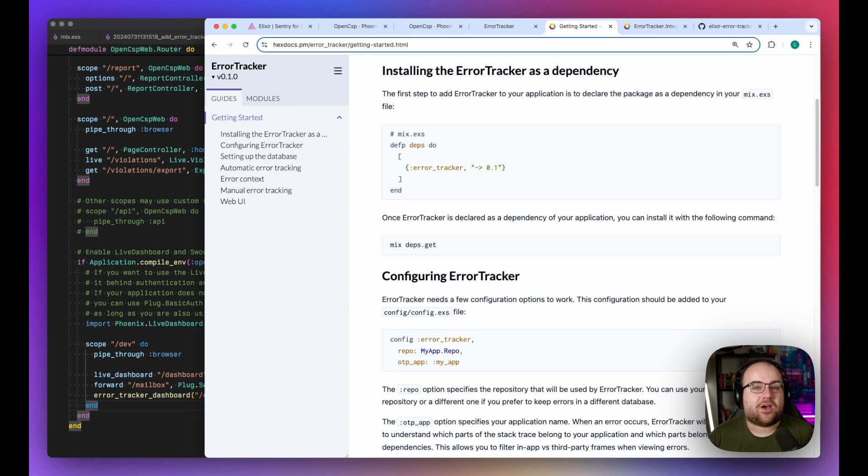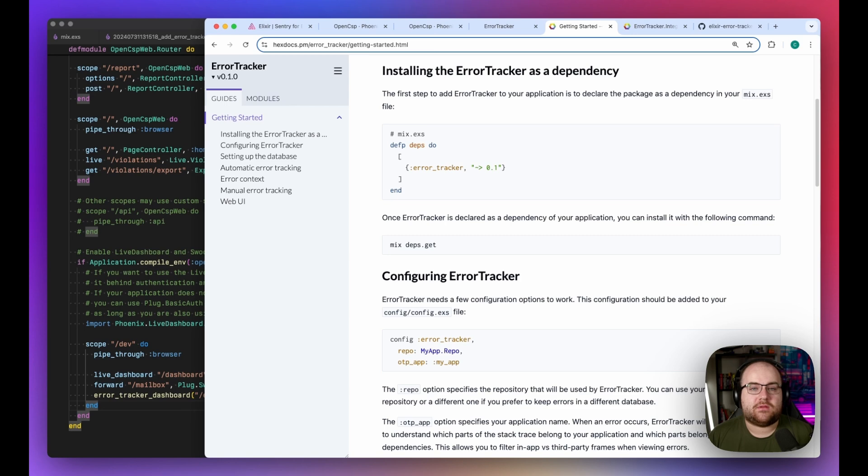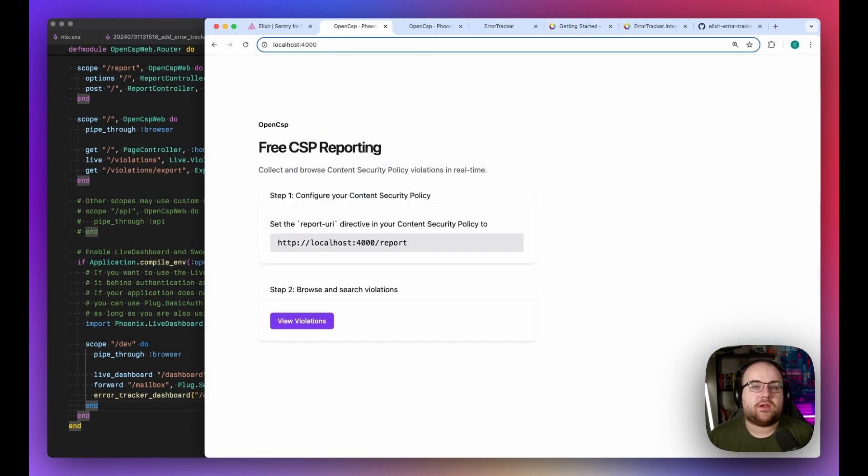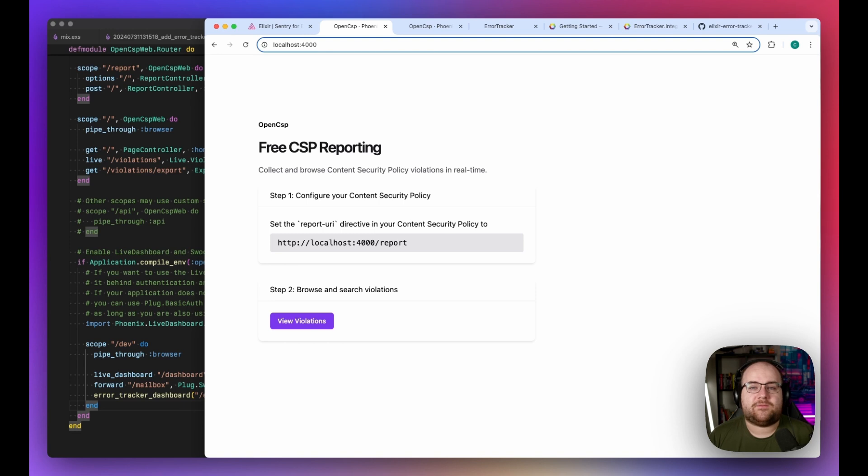As always, all of the code from this project is available on GitHub with the link in the description. I've been working on an open-source application for security teams called OpenCSP. It's a pretty fresh Phoenix Live View app without many dependencies, and I think it's the perfect demo for Error Tracker.